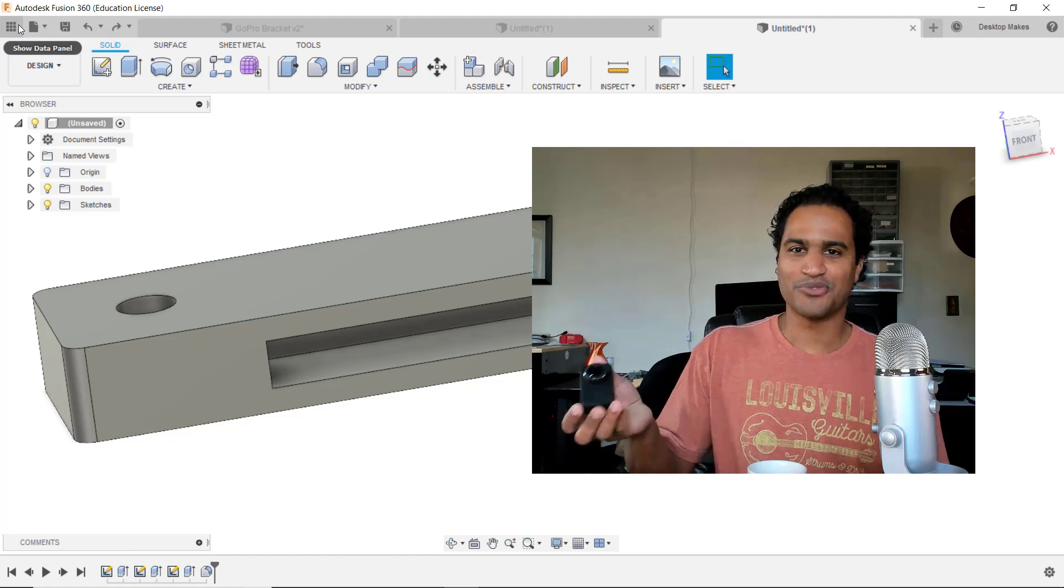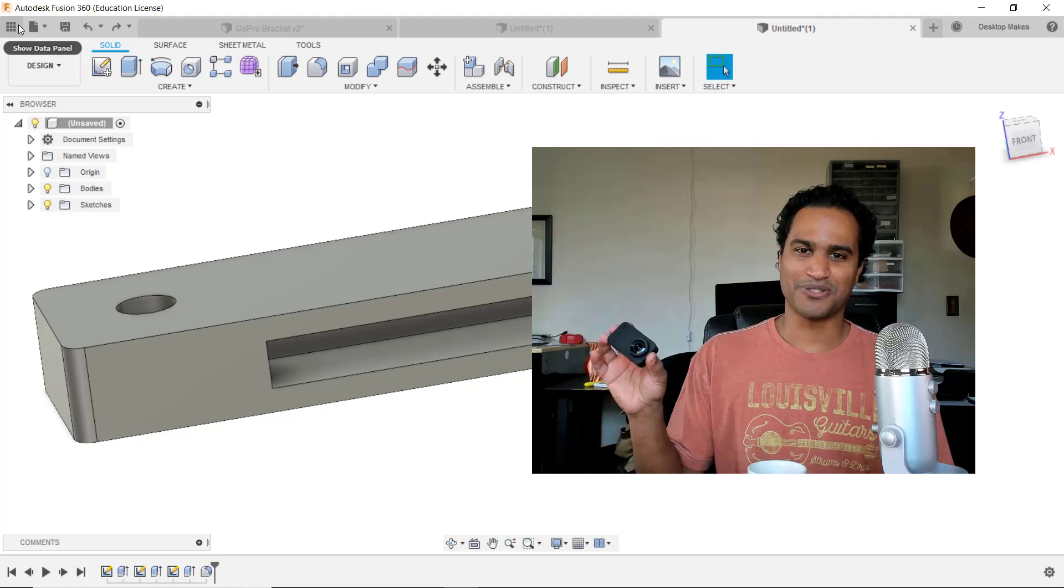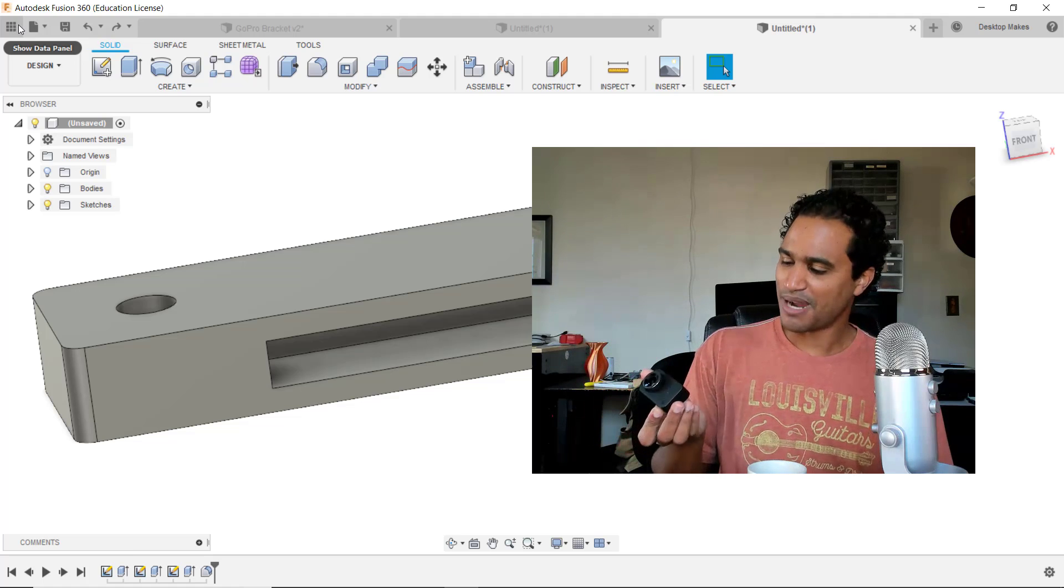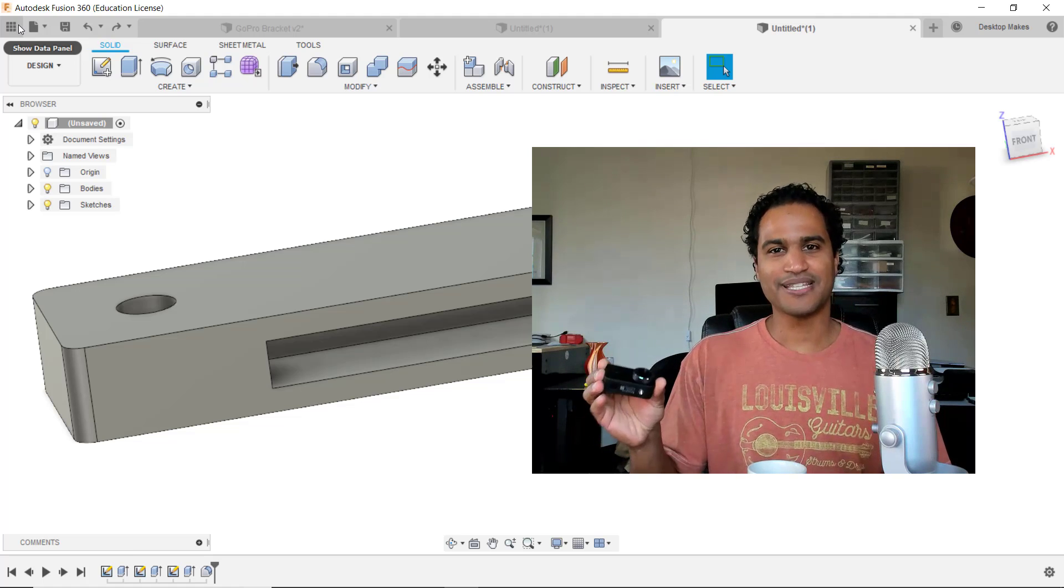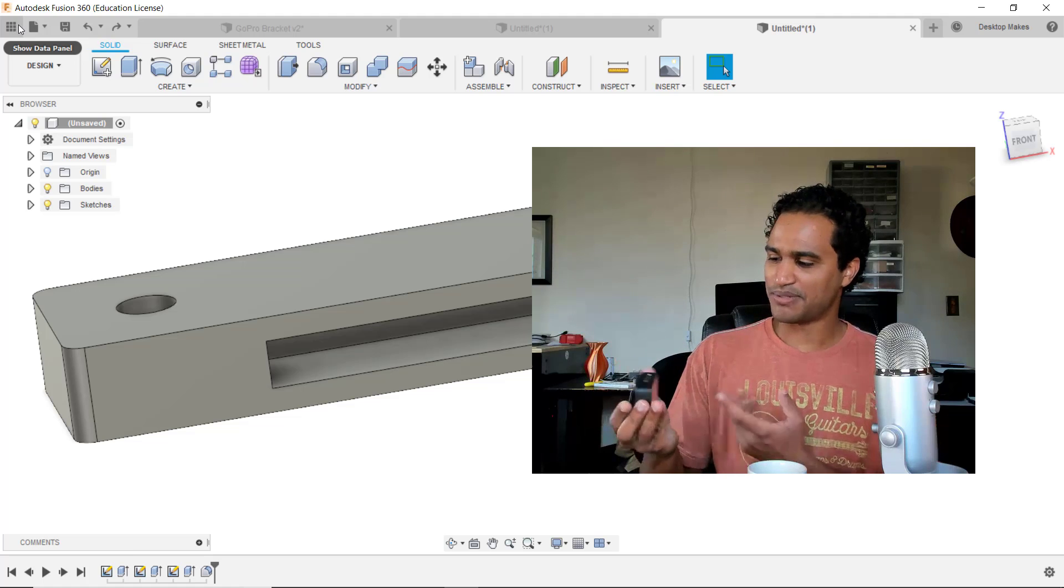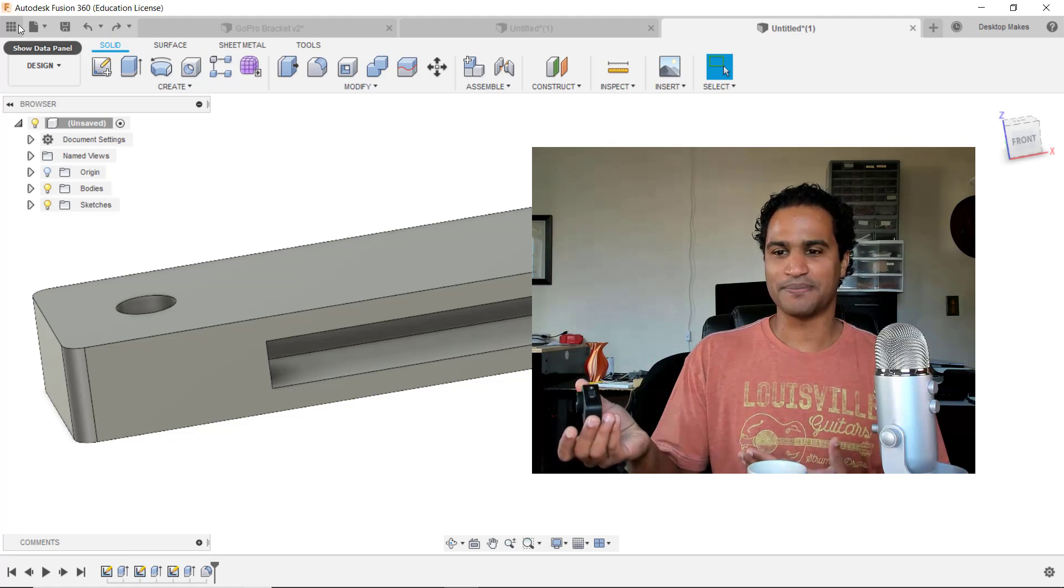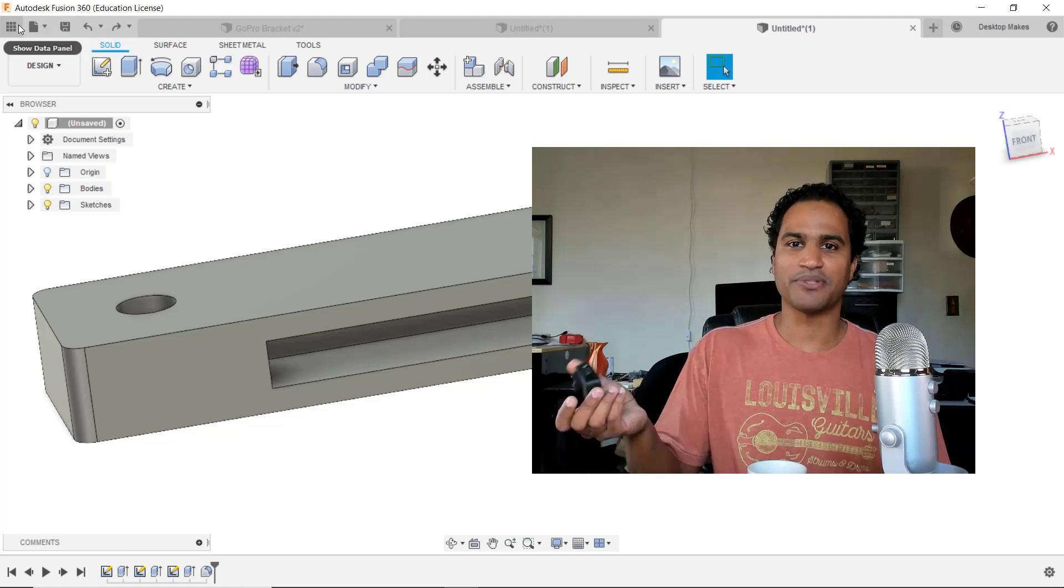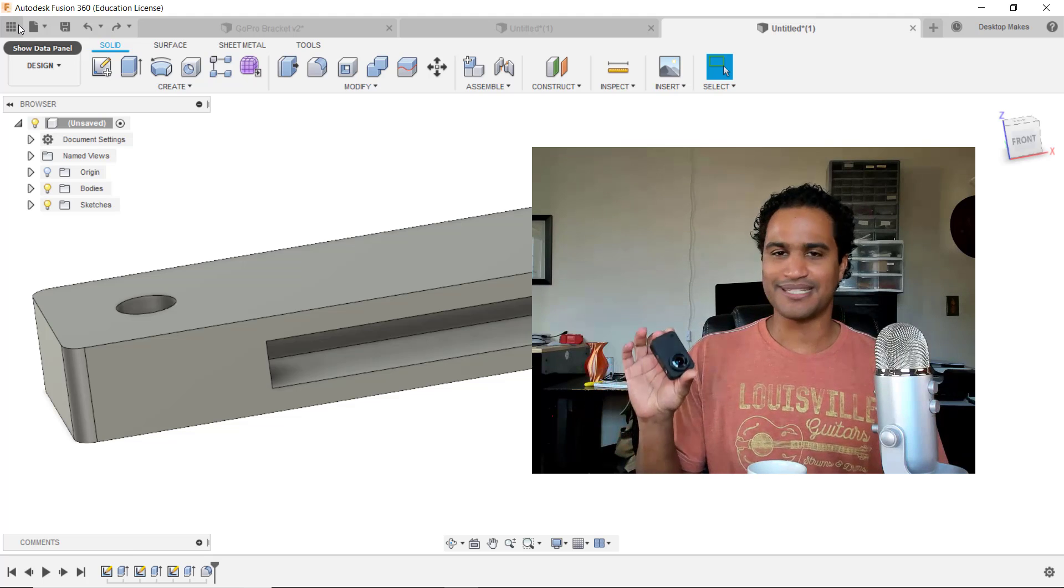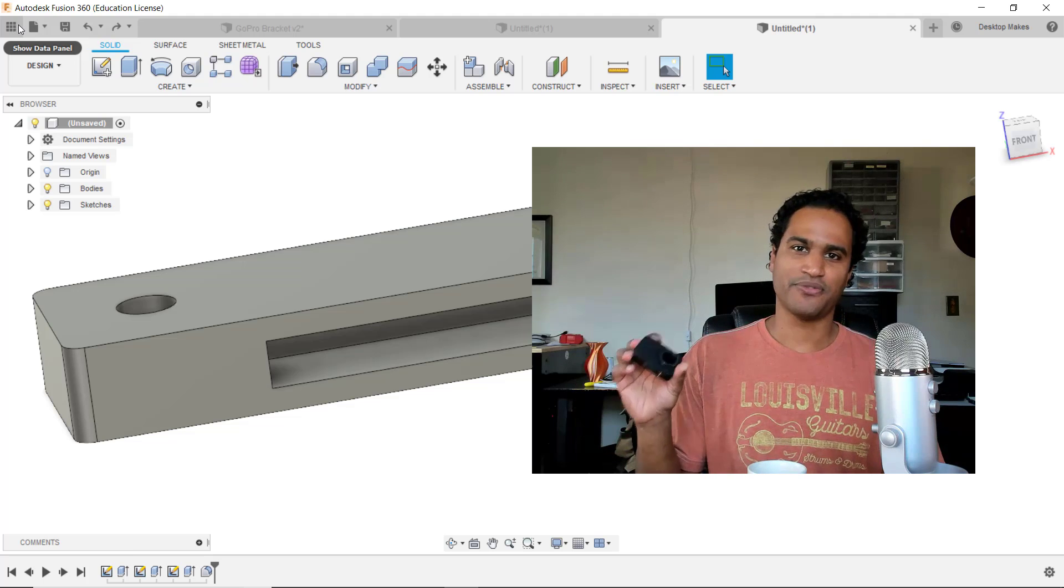But the problem is it's a different size and it has different mounting hardware, so I'm gonna have to design a new bracket for this to attach to my 3D printer for taking my time-lapse videos.